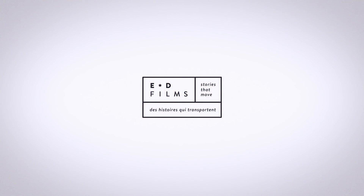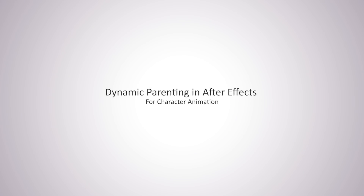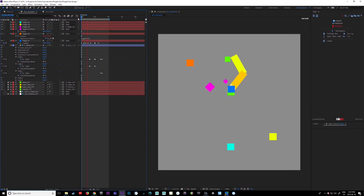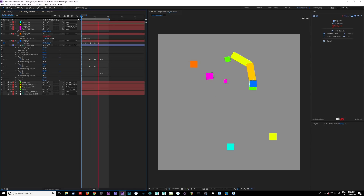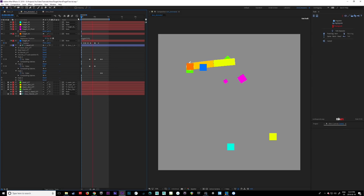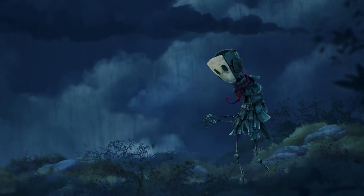My name is Daniel Guise. I'm the Creative and Technical Director here at ED Films. In this video I'm going to show you how to set up dynamic parenting for characters' limbs. If you use something like Duik, this is a relatively easy way to make it so that your characters' hands and feet can be attached to various objects and you can fade between them — so we're not having to create multiple rigs or abrupt switching, which is hard to animate and blend into manually. This will take care of it all for you automatically.